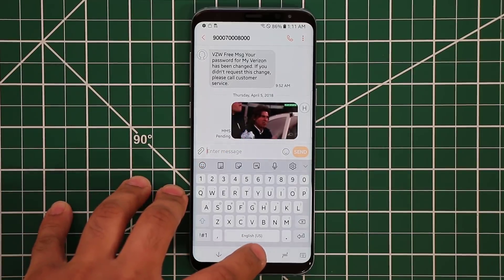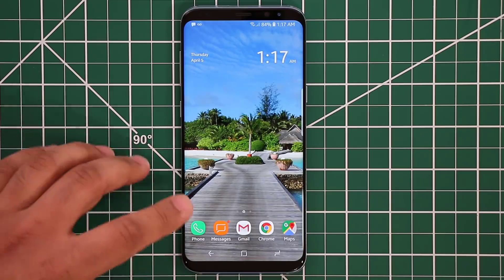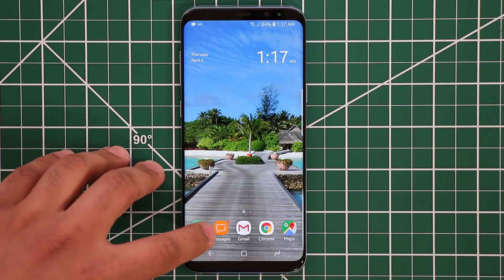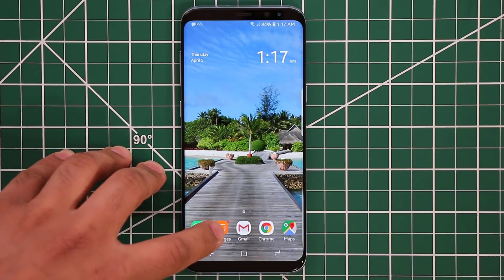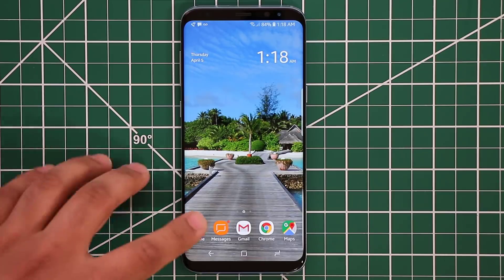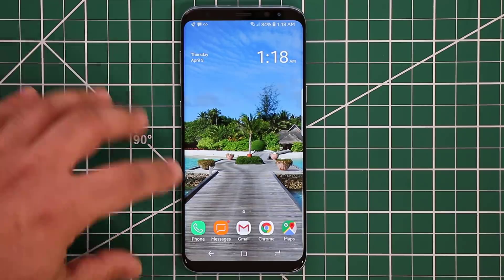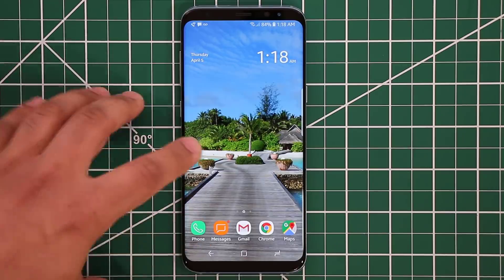The next thing I want to talk about is called app icon badges. As you can see, I've sent myself a new text message, and on the Messages app you see a tiny red dot on the top right of the actual app icon. This is called an app icon badge and it's notifying you that you've got a new notification in a nice and clean way.